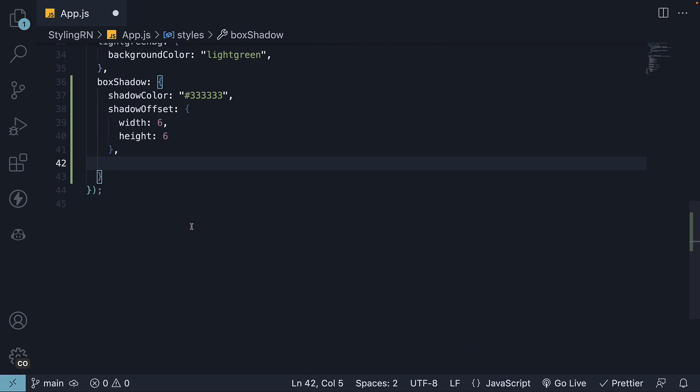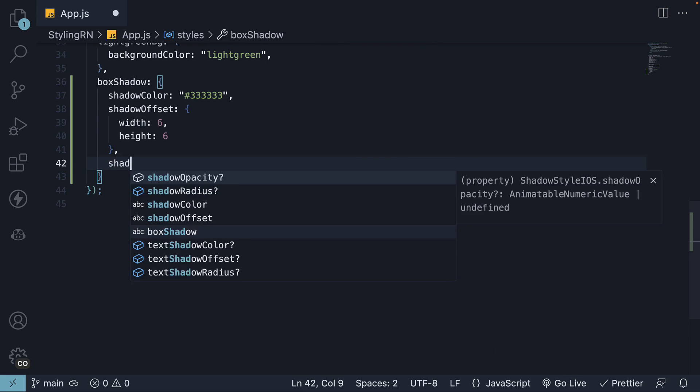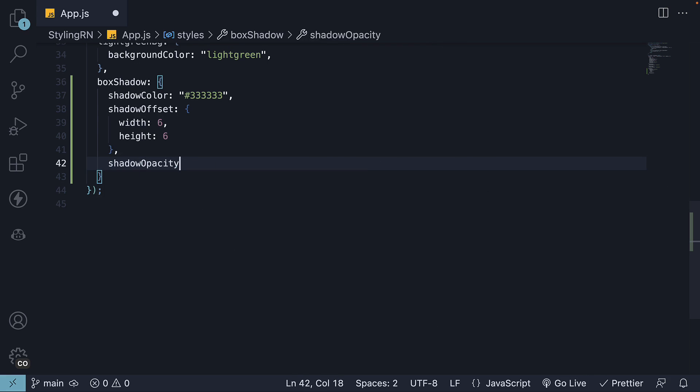The third property is shadow opacity. This sets the transparency of the box shadow. Its value ranges from 0 to 1, with 0 representing complete transparency and 1 representing complete opacity. Let's set shadow opacity to 0.6 for our example.